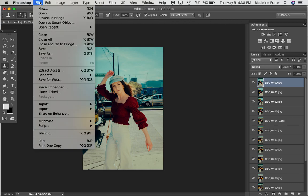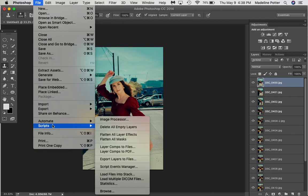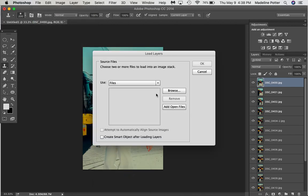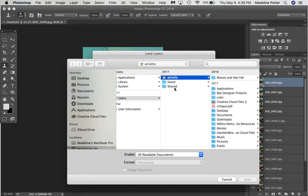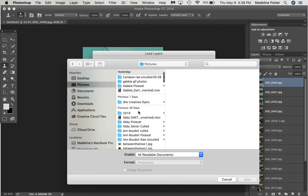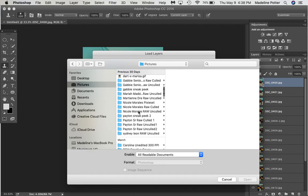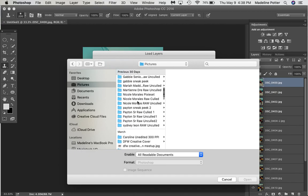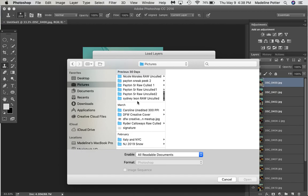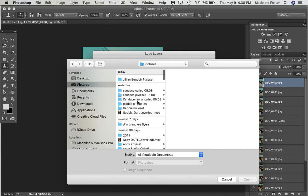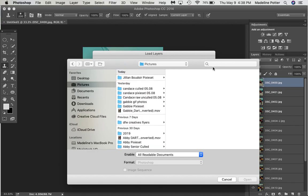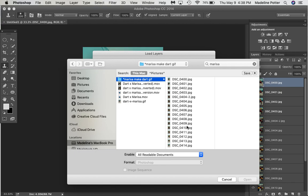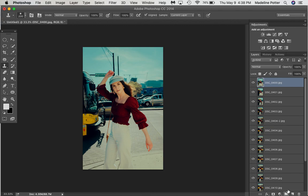You go to File, you go to Scripts, you load files into Stack. You browse for the photos and then... Oh, goodness. Where are you? I hate when my computer does this. Here we are. So here's all the photos. So technically, I would select all those, press OK, and they would upload into this panel.